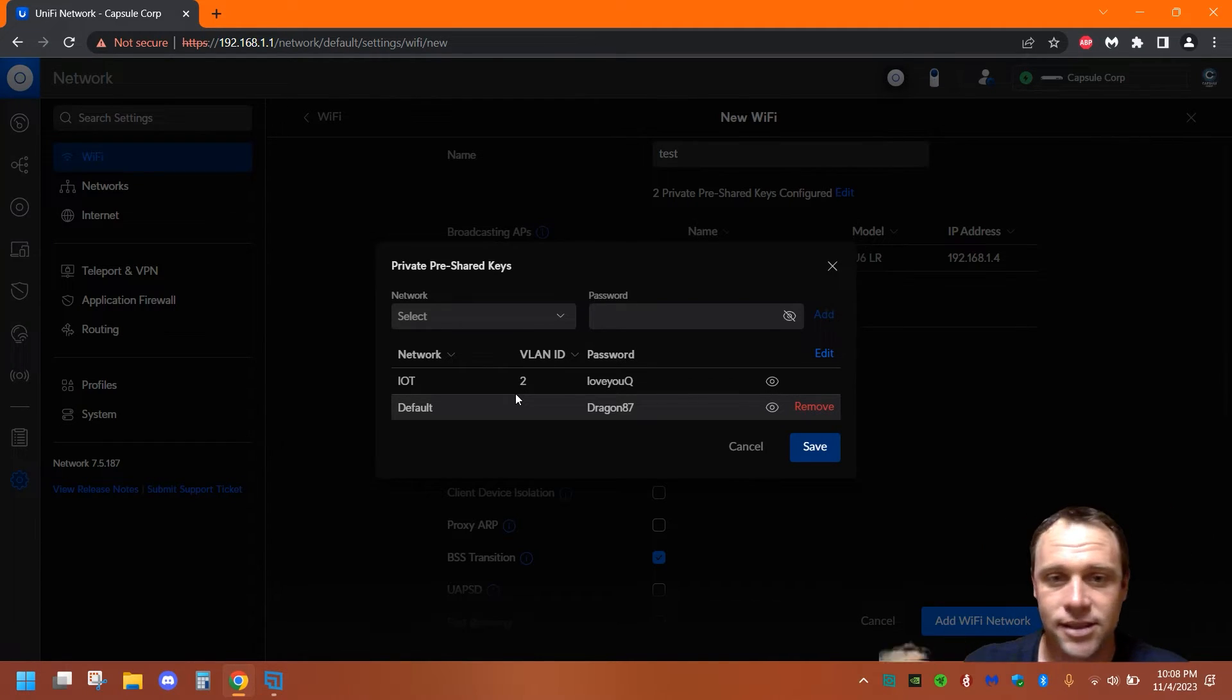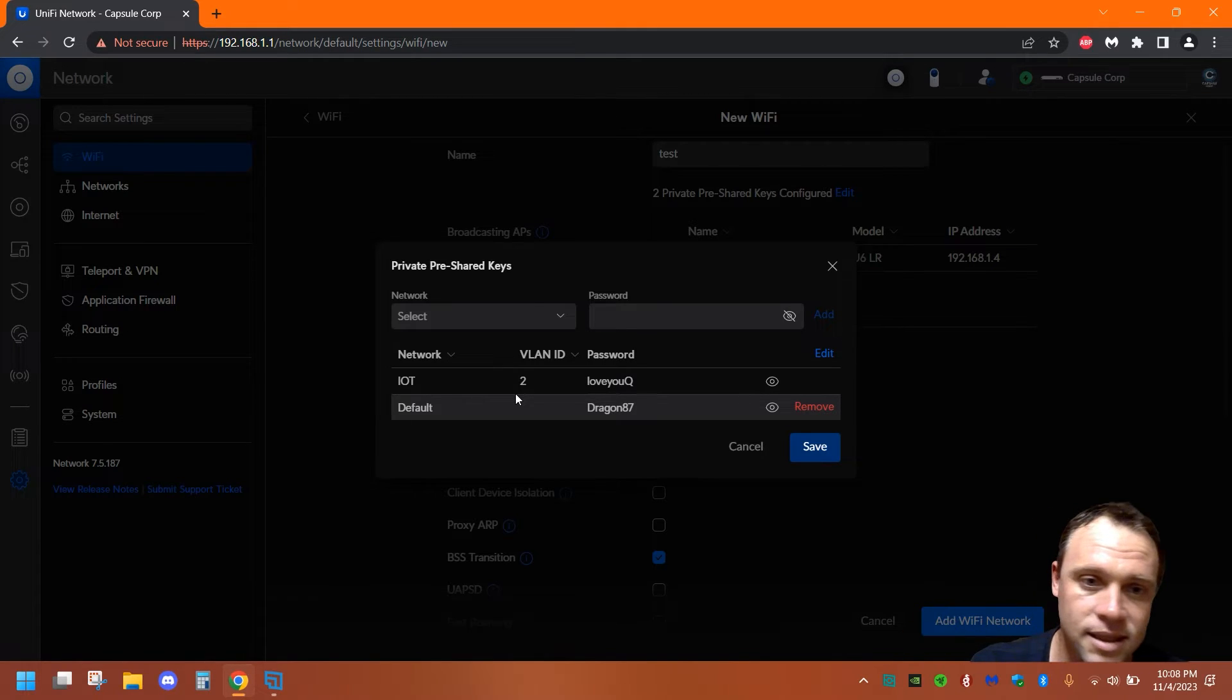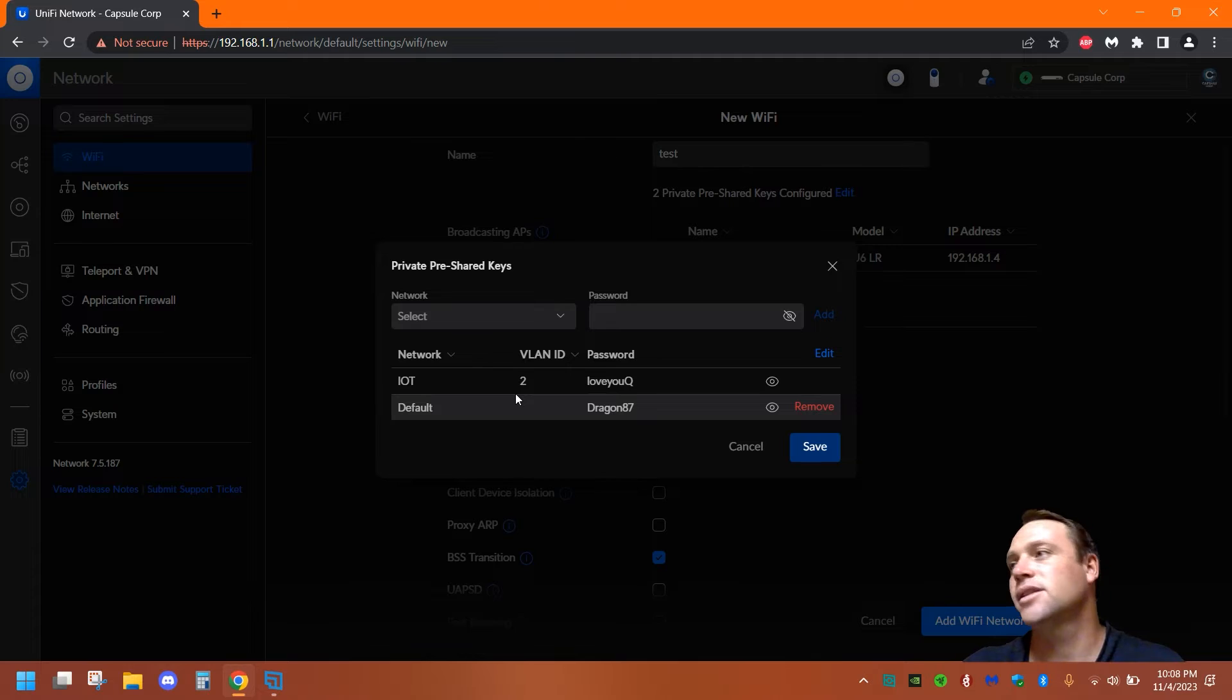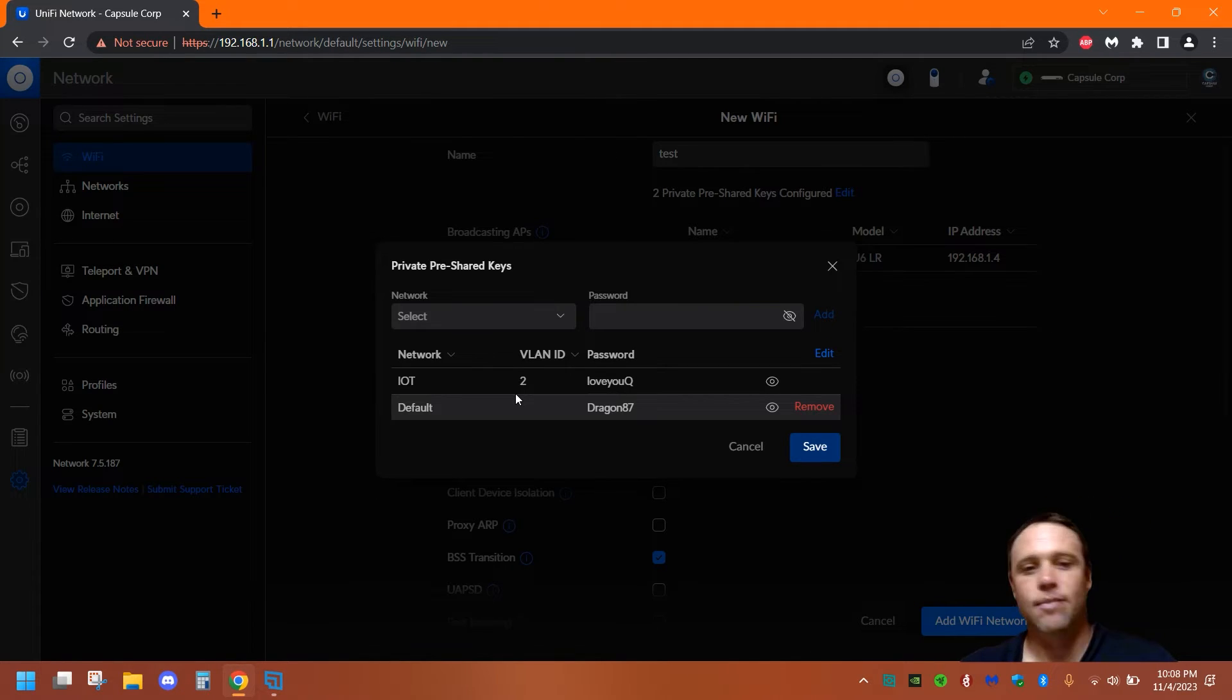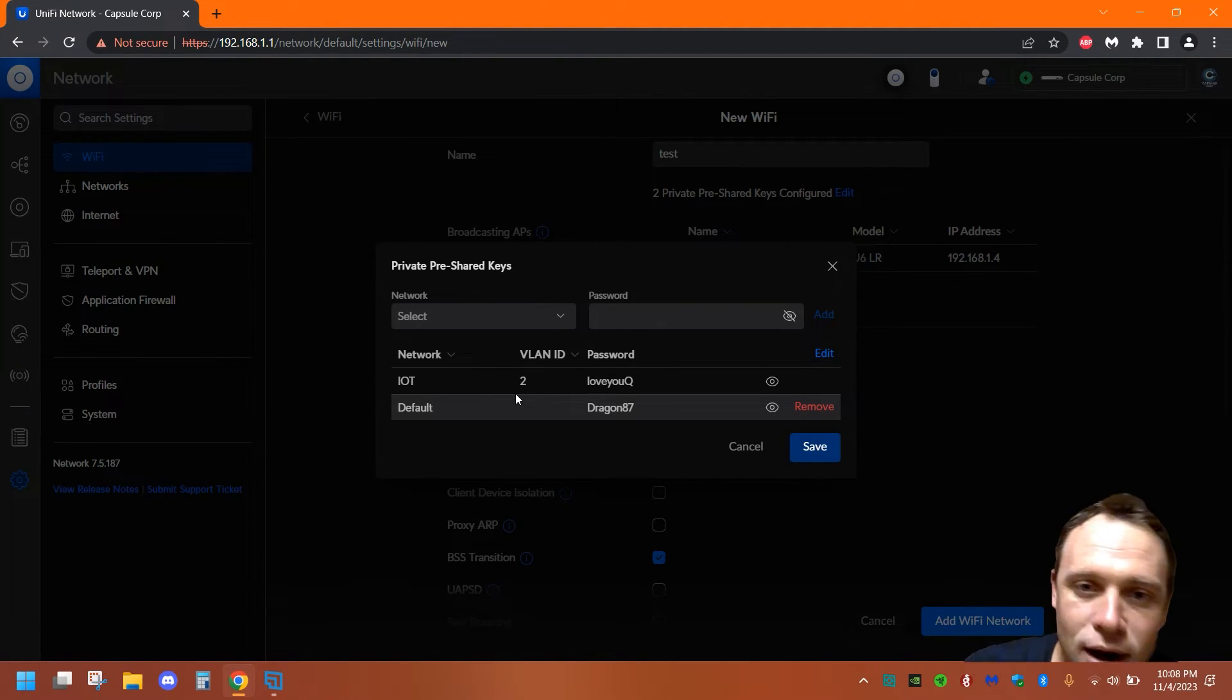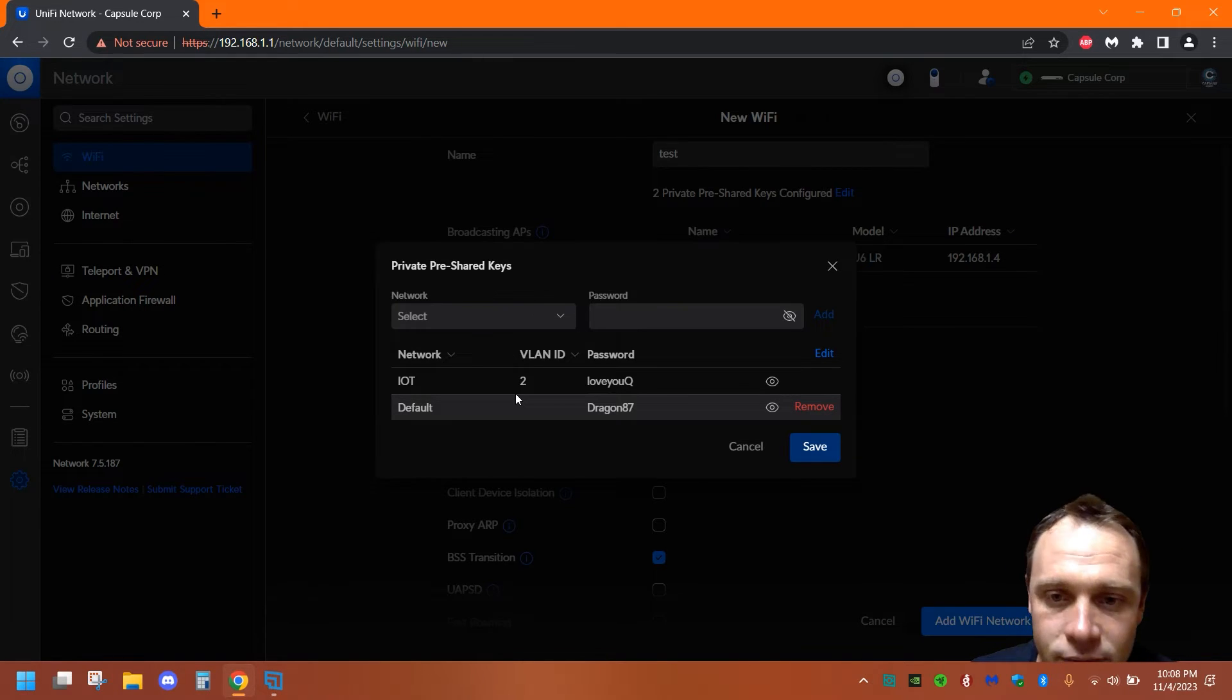But some people might want one SSID, or they don't care about having separate networks, or they want it secret. They don't want people to know—like my IoT network is 'IoT', but I don't broadcast it, so you can't even search for it unless you know the name. It just depends on what you want to do.